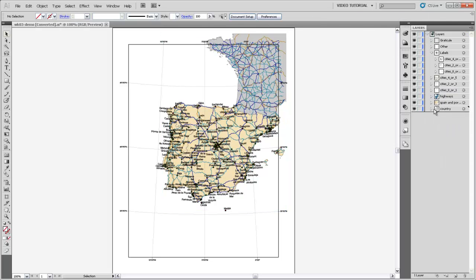Just in the interest of time, I've skipped a little bit ahead in this process. I've removed all the clipping masks and groups from these other layers, and I'd like to draw your attention up here to the labels.